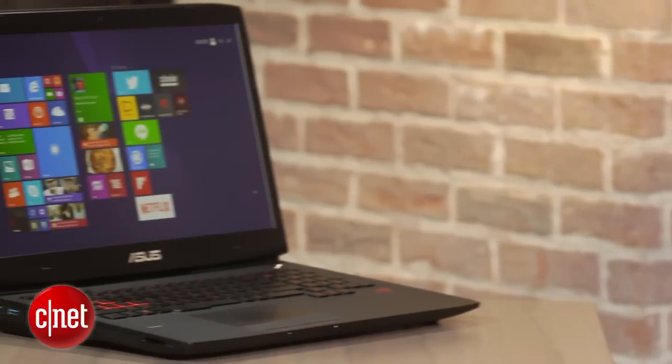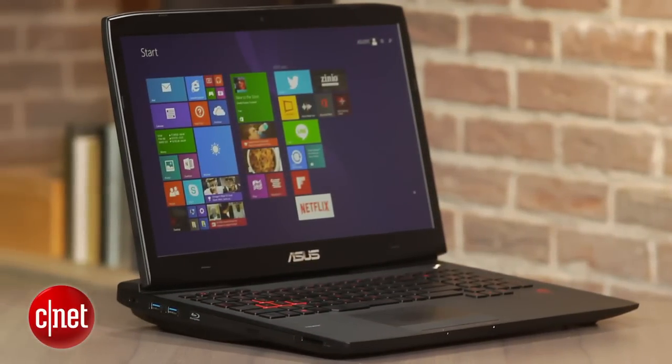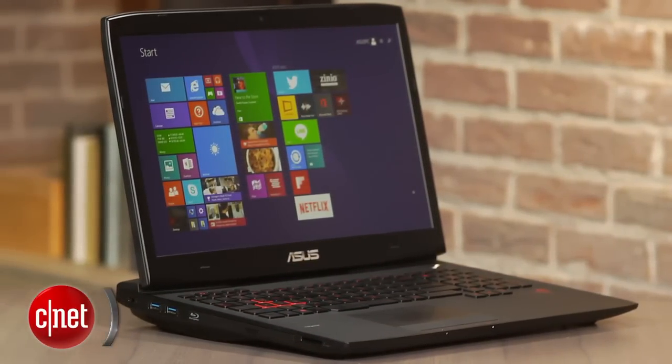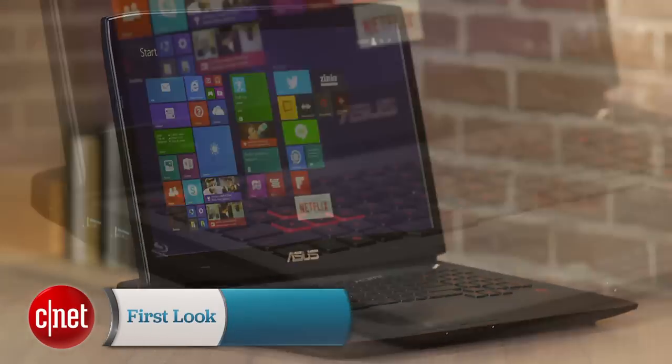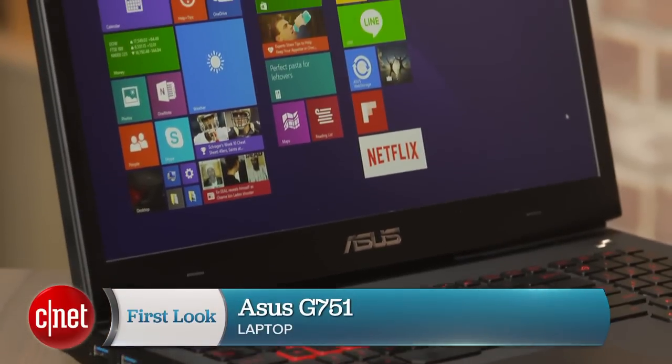Are you ready to enter the world of 4K PC gaming? I'm Dan Ackerman and this is the ASUS G751.